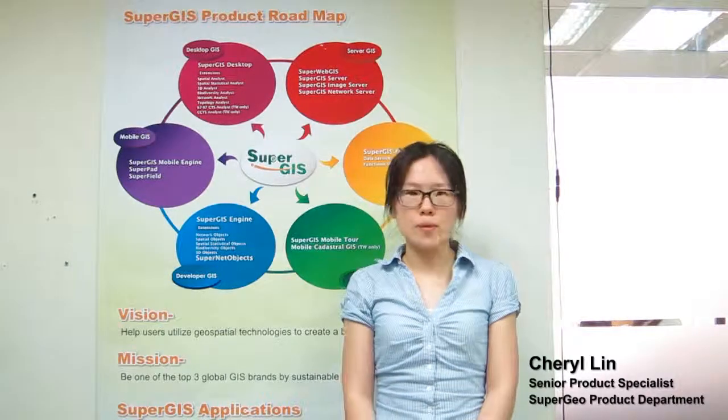Moreover, SuperGIS Desktop 3.1 is available in two editions: Standard Edition and Professional Edition. Professional Edition not only covers all the functionality of Standard Edition, but also supports geodatabase management,